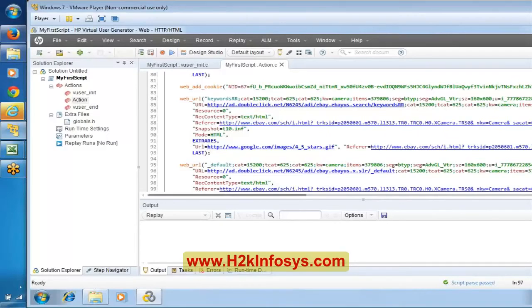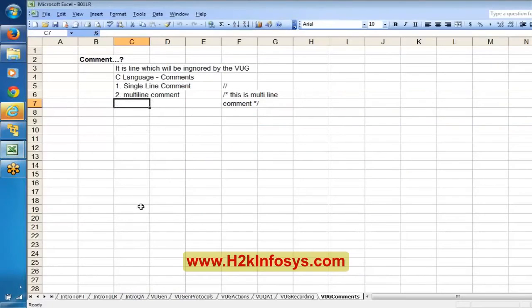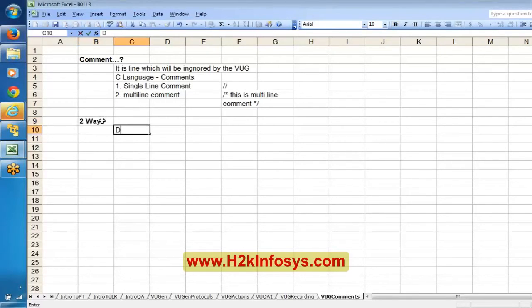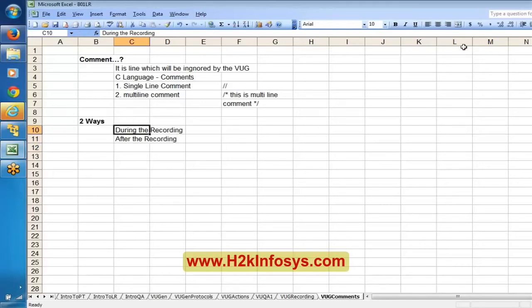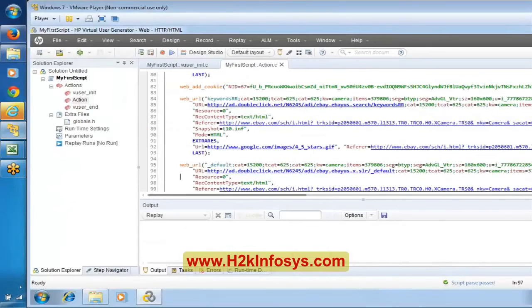That is the reason it is preferable to mention comments. You can mention comments during recording and after recording, but during recording is preferable. While recording itself, it is preferable to mention comments so you can track easily under which case it generated which part of the script. Because looking at the already-recorded script, we cannot figure out exactly which line was generated in which case.